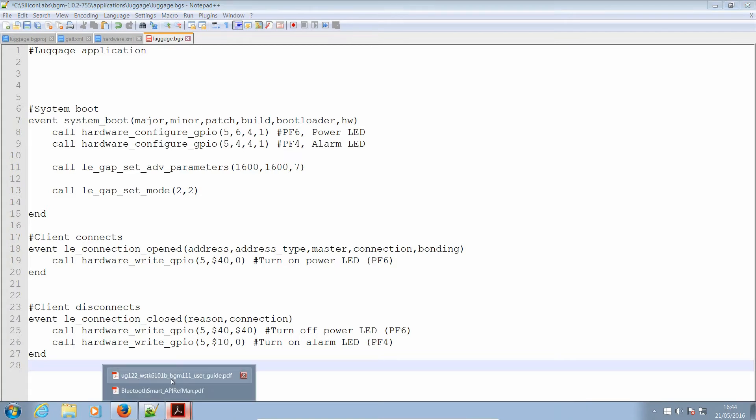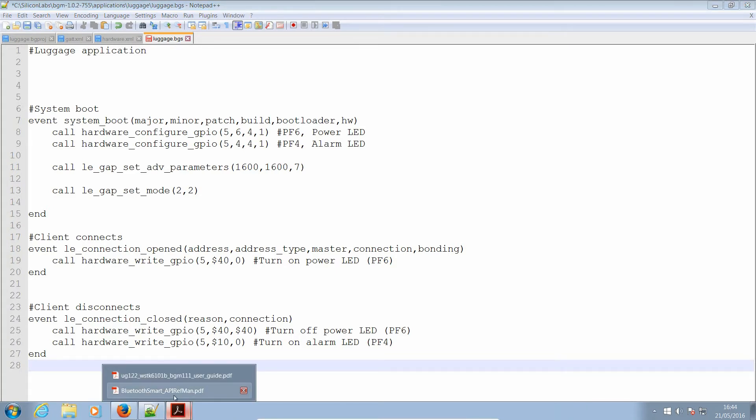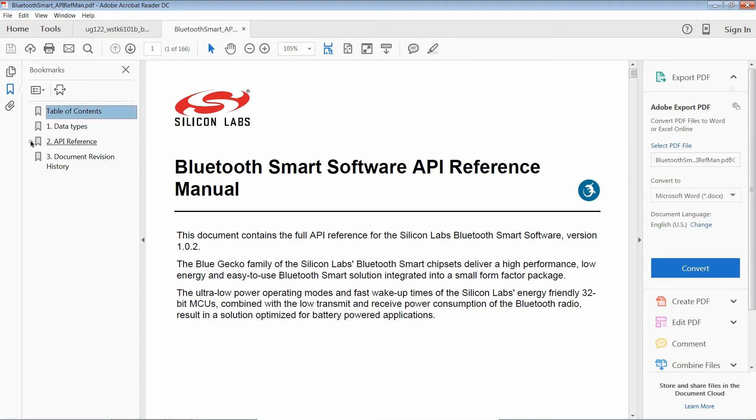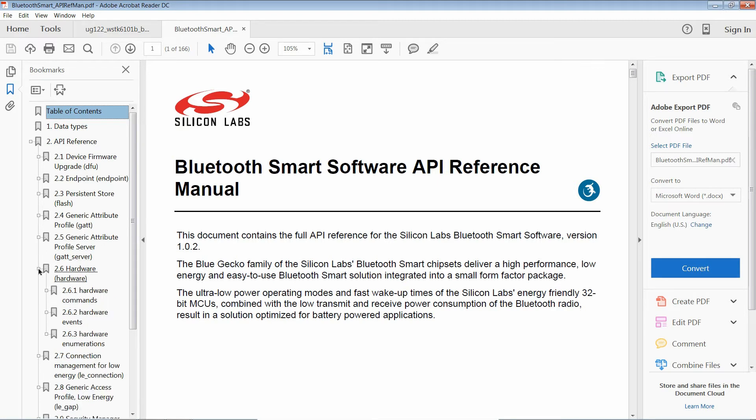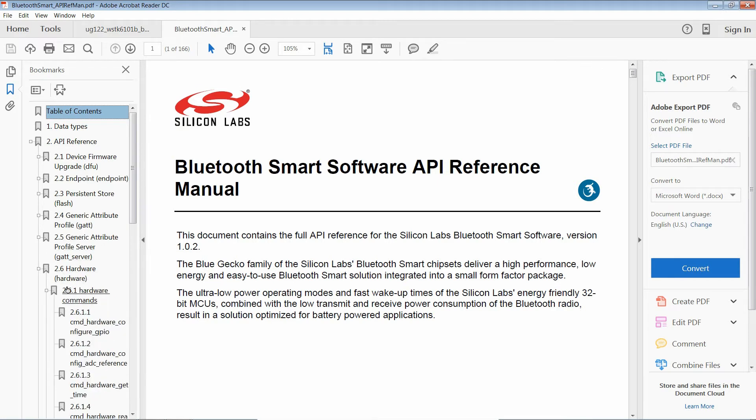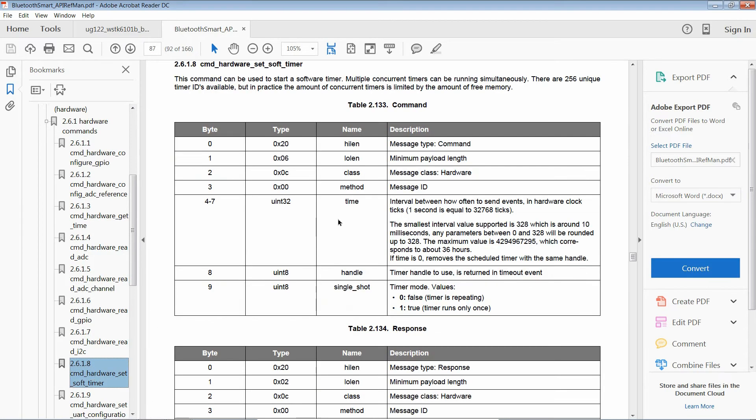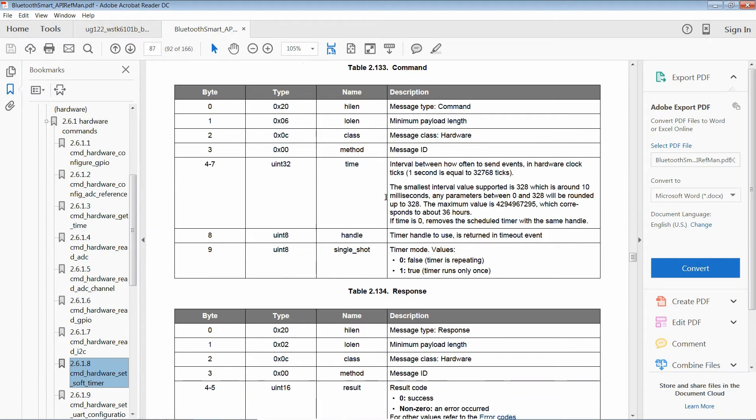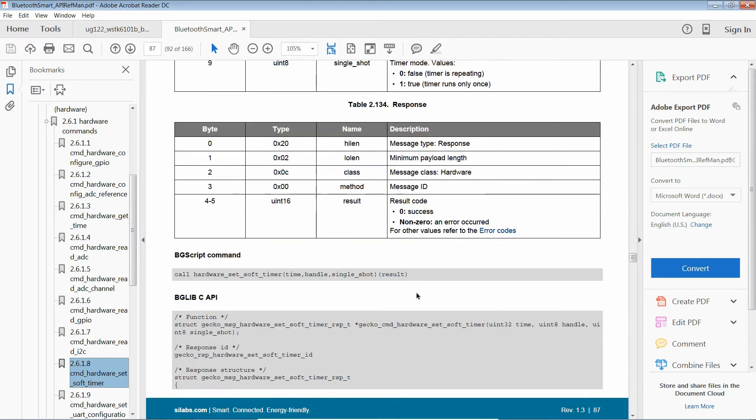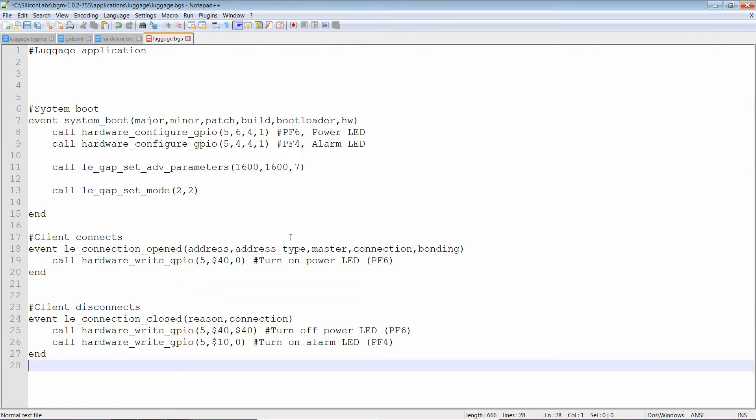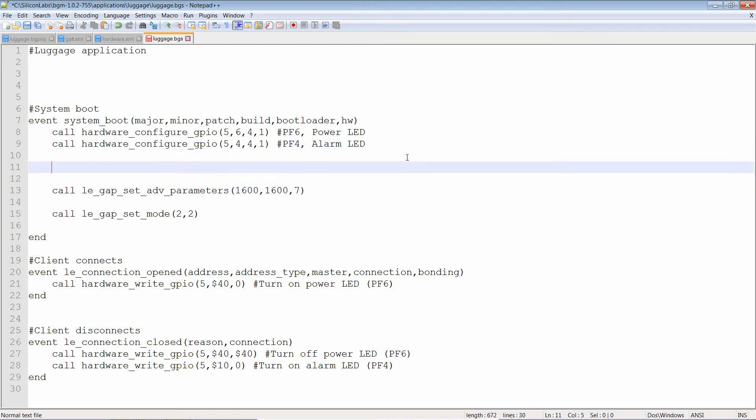So to know how to use a timer, let's look at the documentation. So I've received new documentation from Silicon Labs. This is the latest version. That's going to be under API reference. This is going to be a hardware command. Now, where is that? Come on, set soft timer. That's it. This command can be used to start a software timer. Perfect.